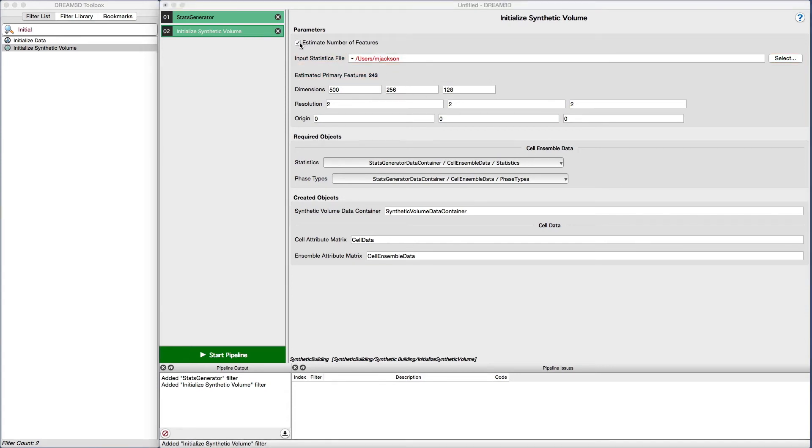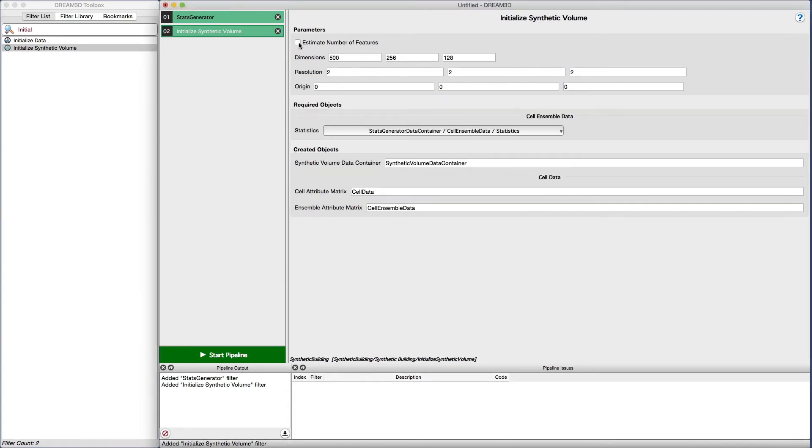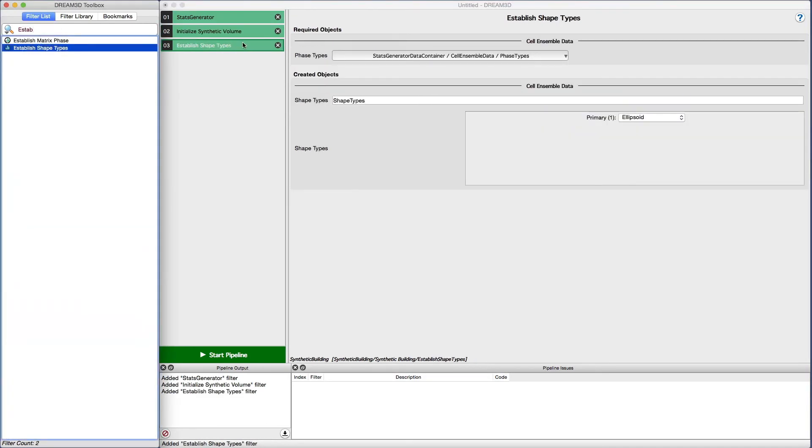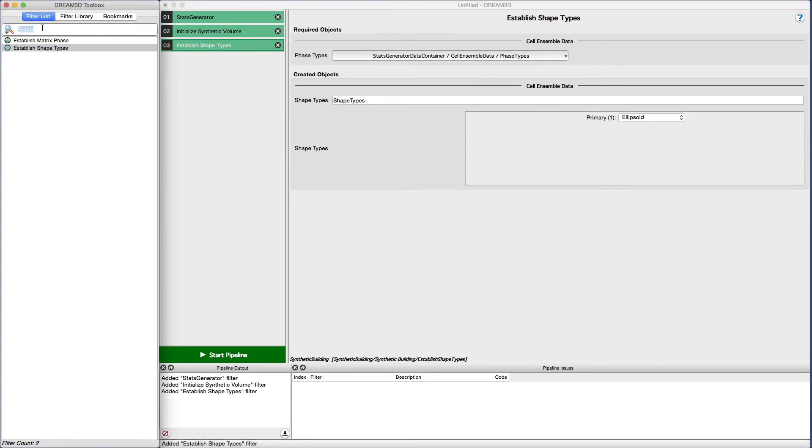Next we add the establish shape types filter and select ellipsoids as the general shapes for our grains. After that, we will add the pack primary phases filter. We are going to just accept all the default values.